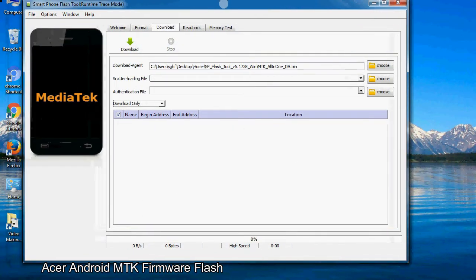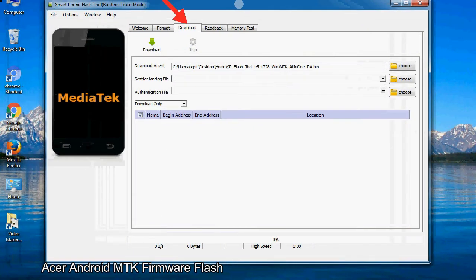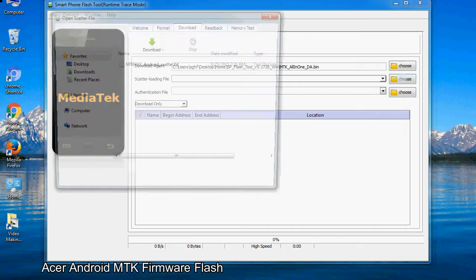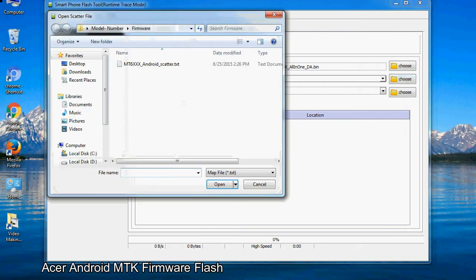Once smartphone flash tool is launched, click on the download tab. Now click on the scatter loading button and locate the scatter file. You will find the scatter file in the stock ROM folder.